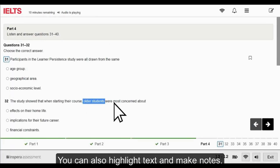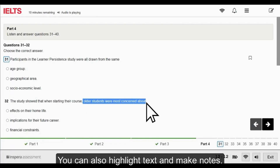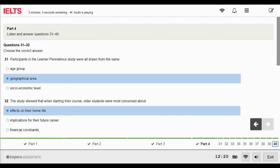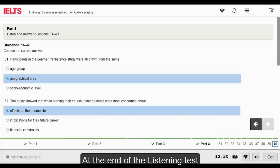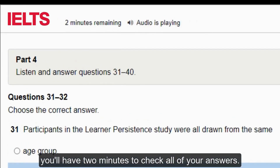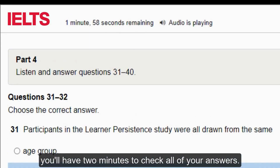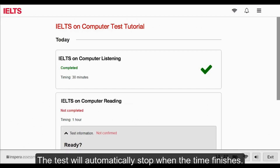You can also highlight text and make notes. At the end of the Listening Test, you will have two minutes to check all of your answers. The test will automatically stop when the time finishes.